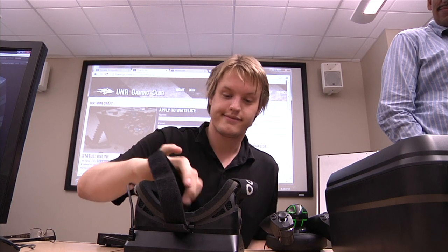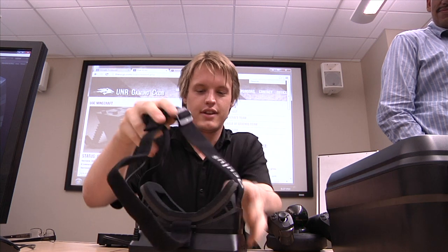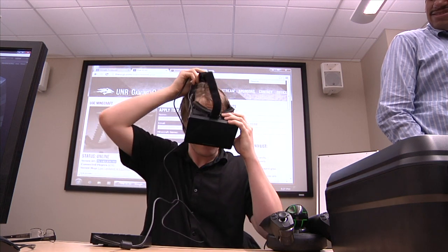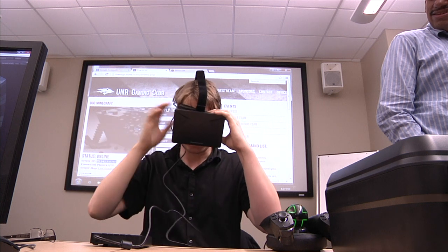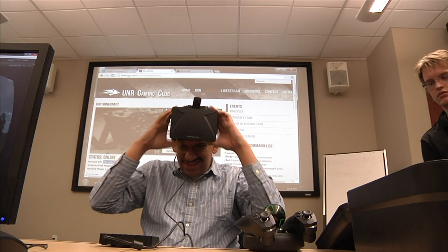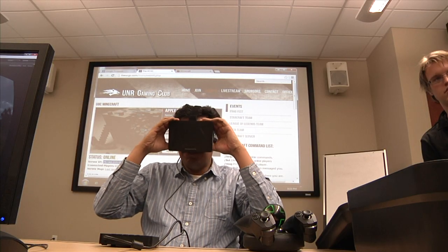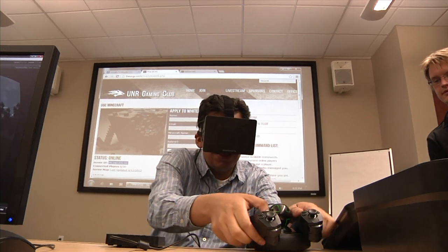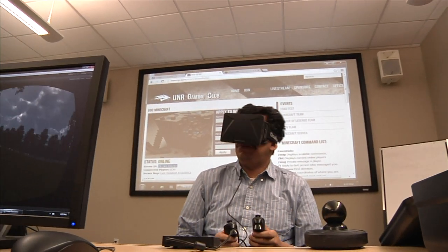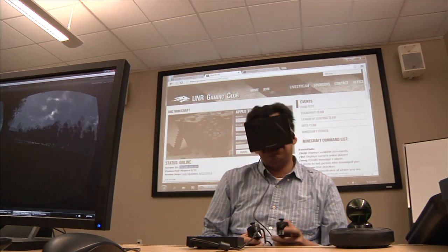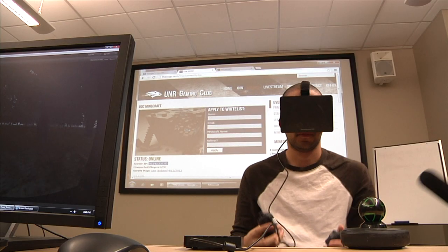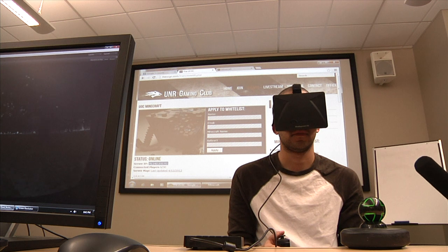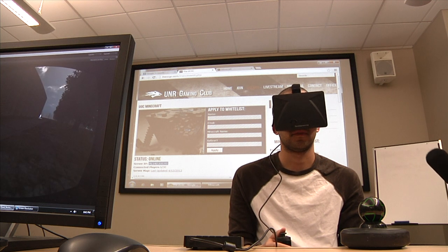First time using the Oculus Rift. Well, it would be the first time it works, and it does. The left thumb stick is to move forward, back, left, and right. The right thumb stick is to turn.